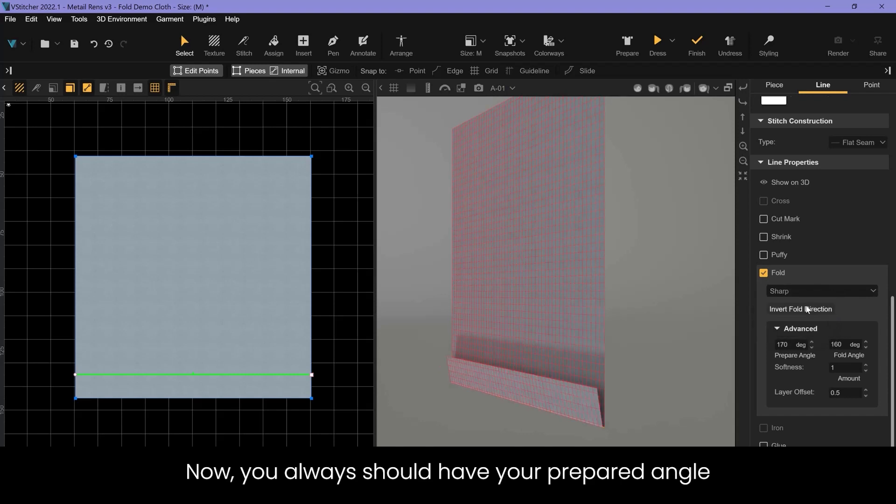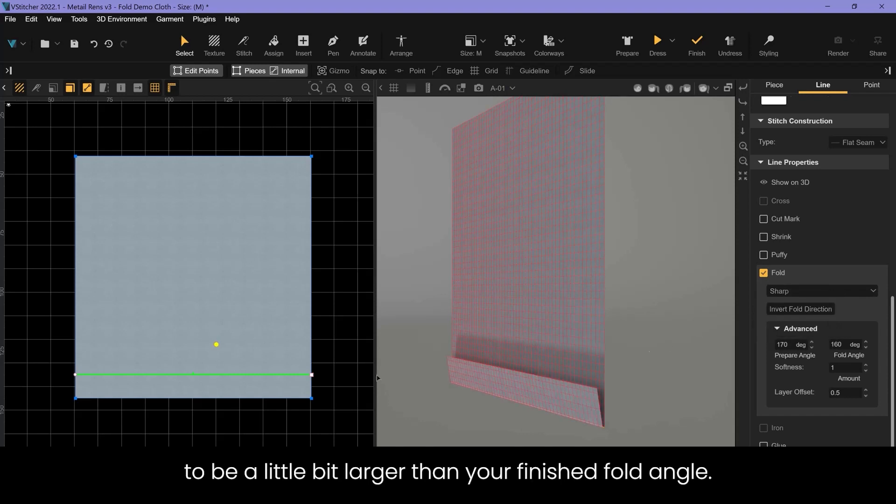Now you always should have your prepare angle to be a little bit larger than your finished fold angle.